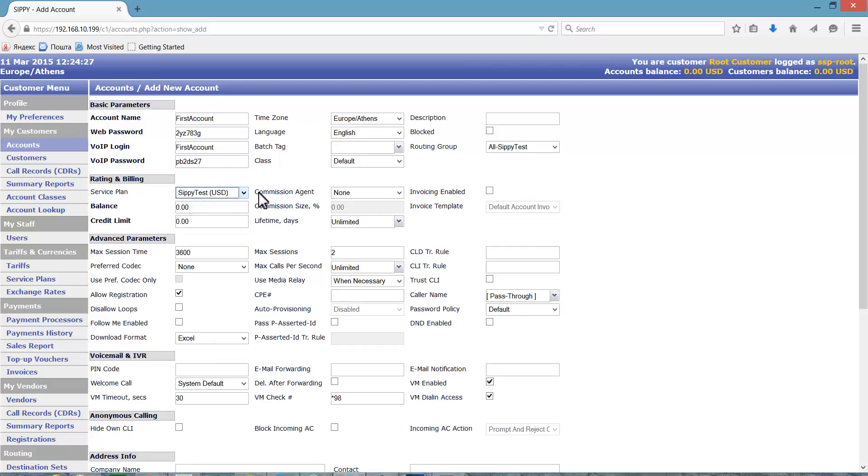If the client is a prepaid client, they will need a balance on their account to pass calls.